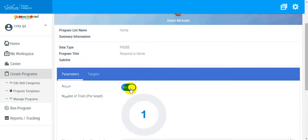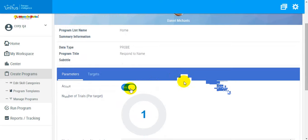I am going to set the number of trials that will be presented per mastered target in each execution, and the maximum number of targets that will be maintained for this program for the duration of its lifecycle.